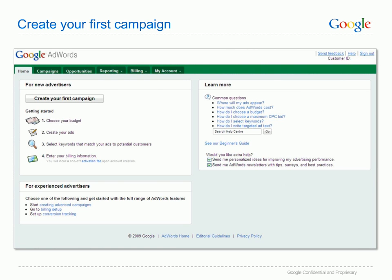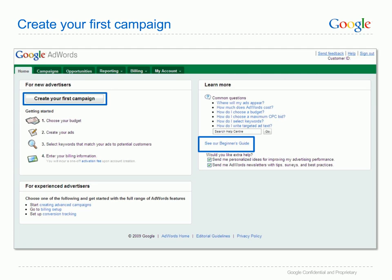When you first log into your account you will see this screen. Click on 'Create your first campaign' to get started. Your first campaign should focus on one main product or service you want to promote, so think about what that is now. You can come back later to create additional ads to advertise more of your products. Focusing on one product or service from the start will mean your campaign is high quality and so will be more successful. On this page you will also find a link to our beginner's guide, which will give you a host of information to help you set up and manage your new account.